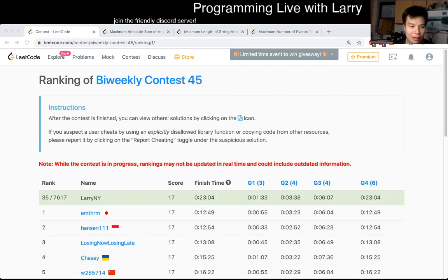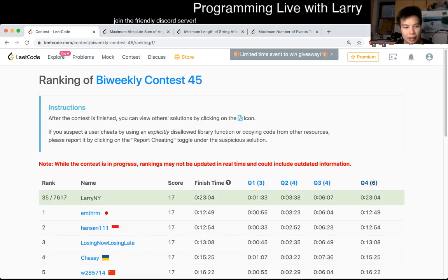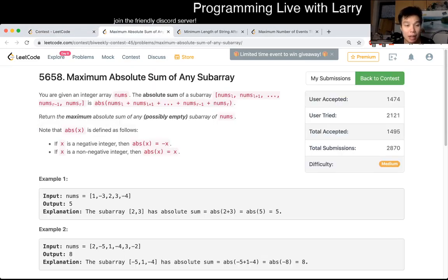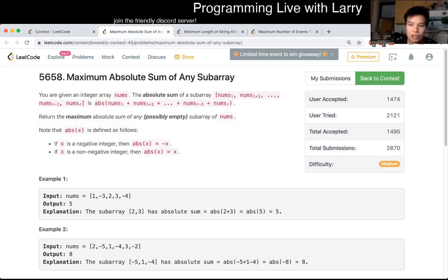Hey, hey everybody, this is Larry. This is me going over Q2 of the Bi-Weekly Contest 45, Maximum Absolute Sum of Any Subarray.